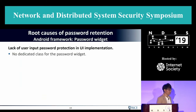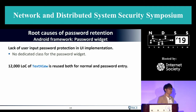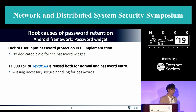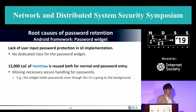The Android framework also shows a lack of user input password protection in its UI implementation. There is no dedicated class for the password widget — instead there is a 12,000-line huge TextView responsible for both normal and password entry. This is a natural design, since they share common characteristics, but necessary secure handling for passwords is missing. For example, the widget holds the password even when the UI goes to the background and becomes invisible.